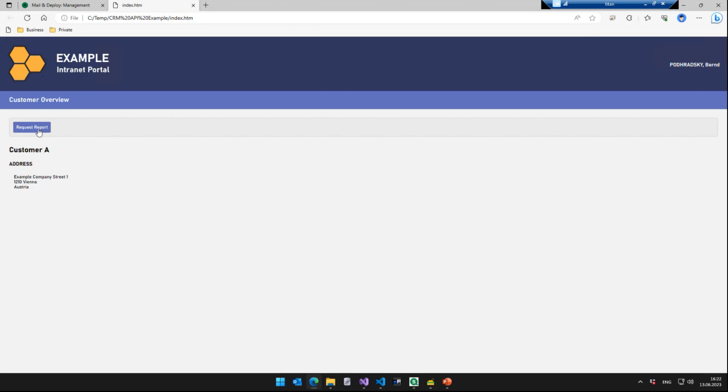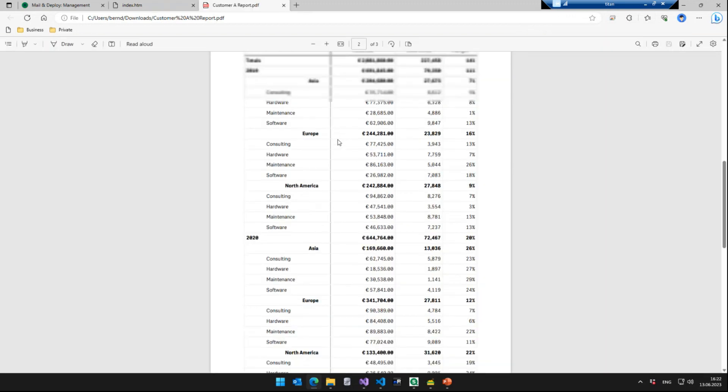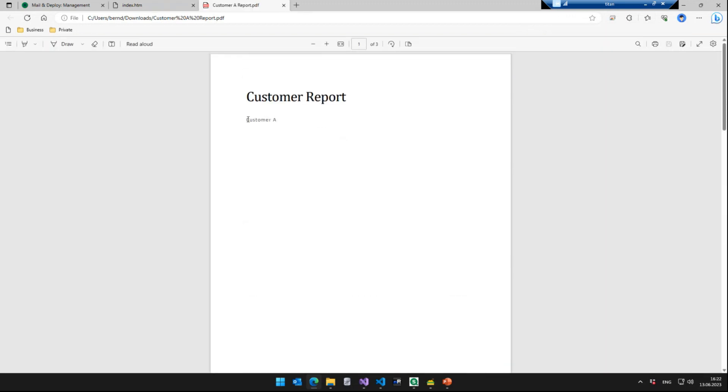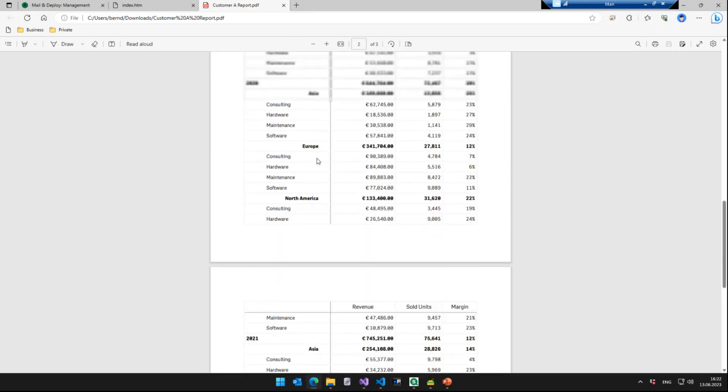When we click request report, you can see that the button shows processing. And once it's finished, you immediately get the PDF as a download from your website. You can open it. You have a customer report for customer A plus the Qlik table right below it. Obviously, we all know the report could be more complex, more beautiful, whatever, but it's just to showcase how that works.